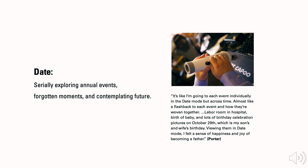In date mode, Porter experienced a flashback to each event on October 29th, which is his son's and wife's birthday. Those events were woven together as he saw series of photos in labor room, birth of the baby, and lots of birthday celebration. He re-experienced the joy of becoming a father and how the happiness continues over time.